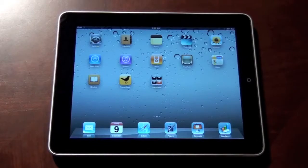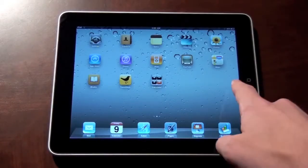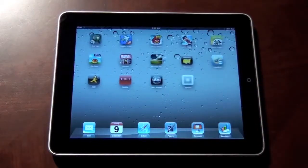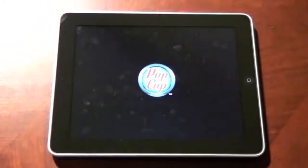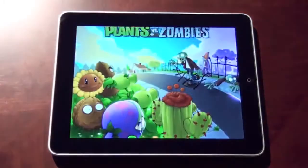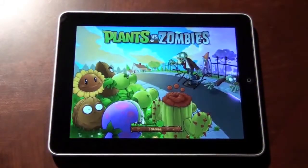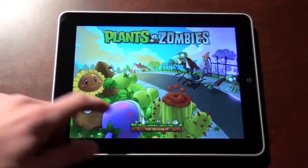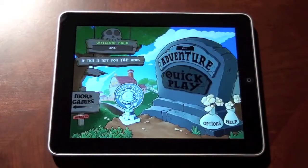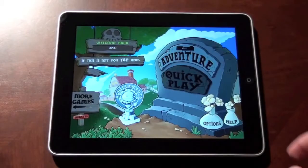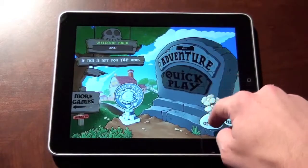Hey guys, how's it going? Jonathan here again, and today I'm going to show you one of my favorite games from the iPhone that was reformatted and now available on the iPad. Most of you have played Plants vs. Zombies or at least heard of it, and in this demo I'll show you how different the gameplay and experience really is on the iPad.